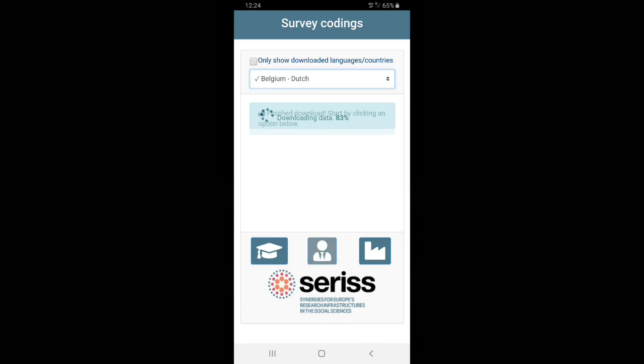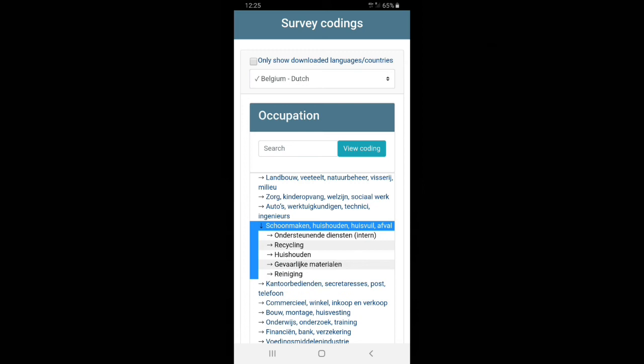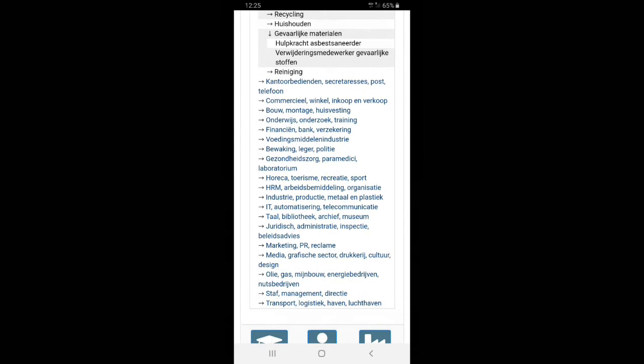Which will instantly update. And now we have the Belgium Dutch. And with this easy convenient app, you can do your coding on the spot while doing interview in paper and pencil mode.